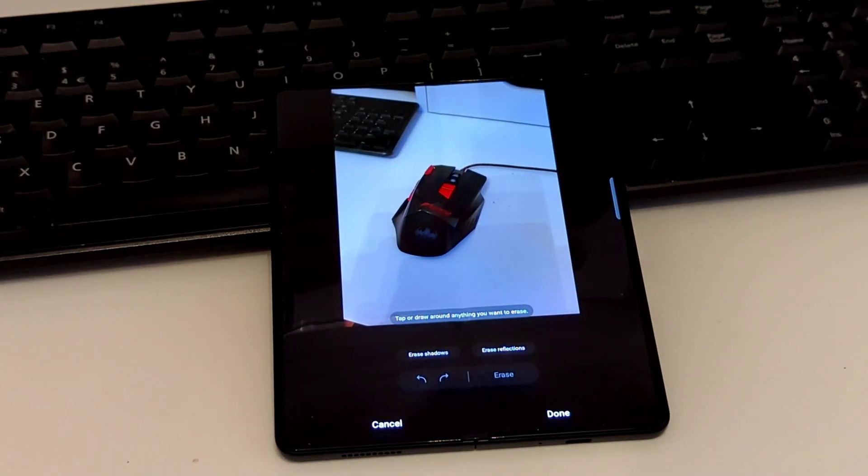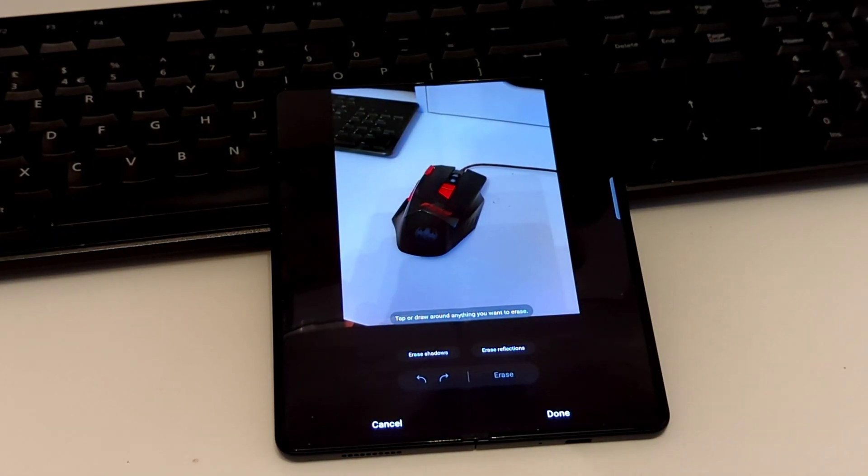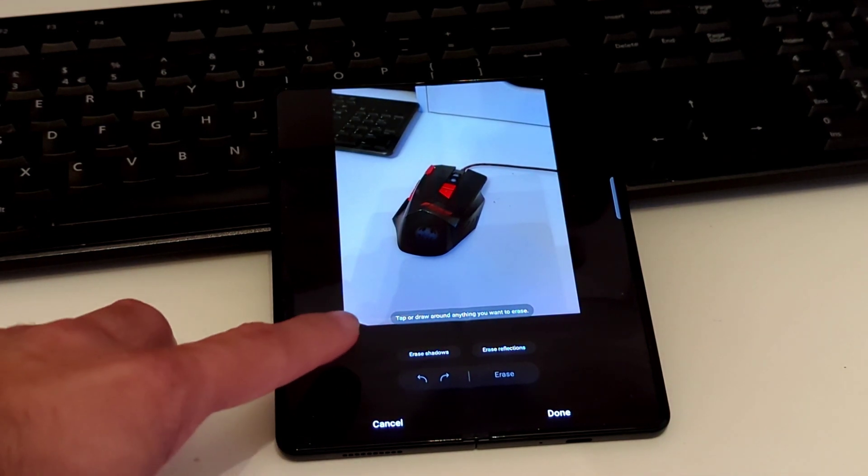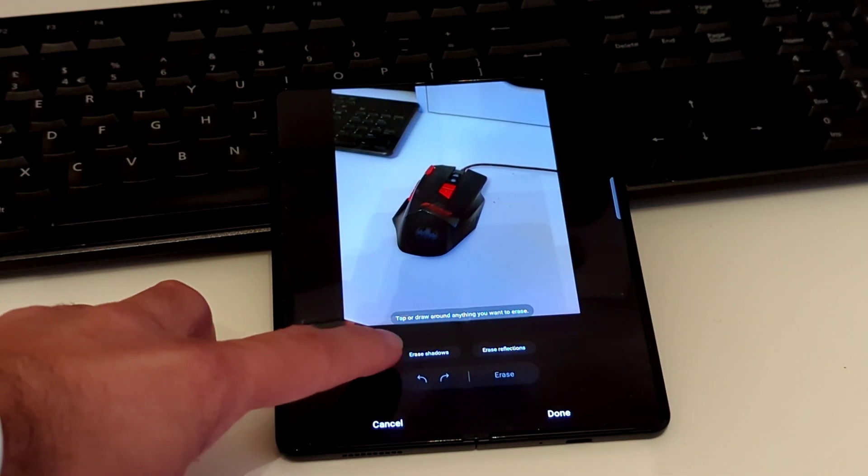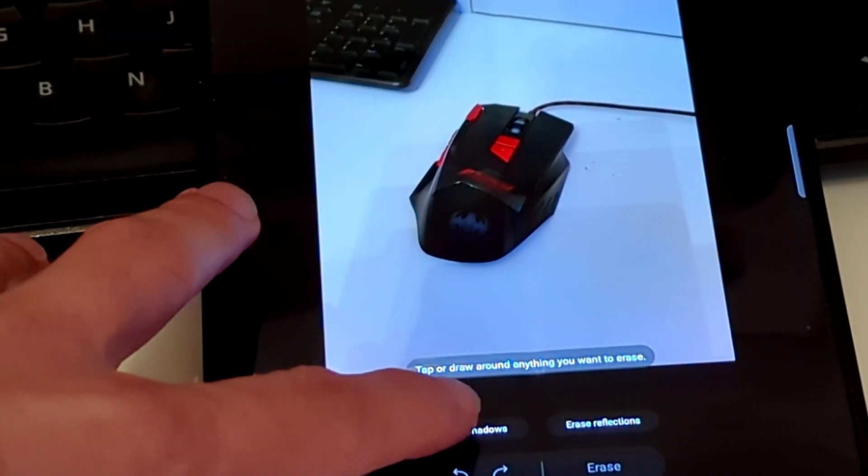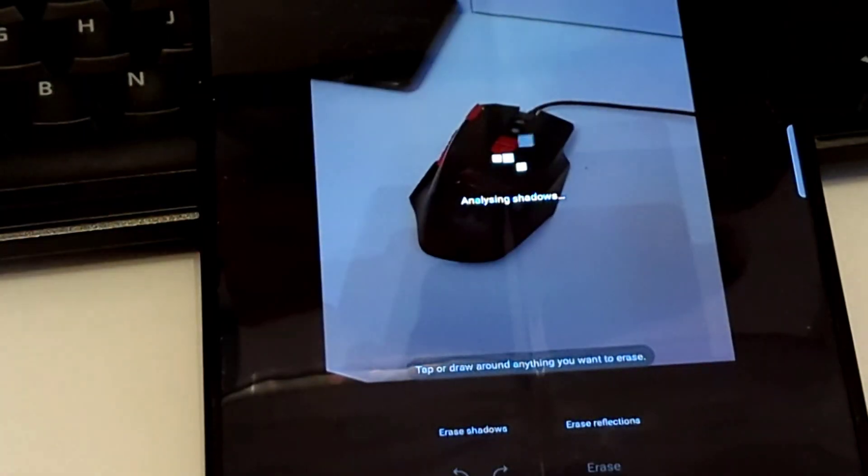Object Eraser of course isn't anything new. Once it's done analyzing the picture you will see down here at the bottom, it does say Erase Shadows. One tap.